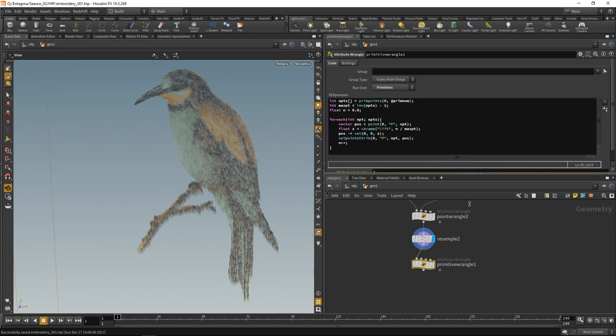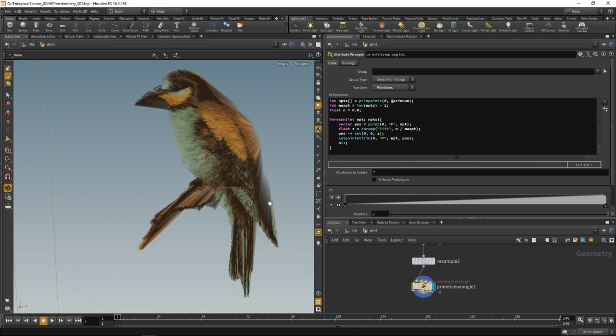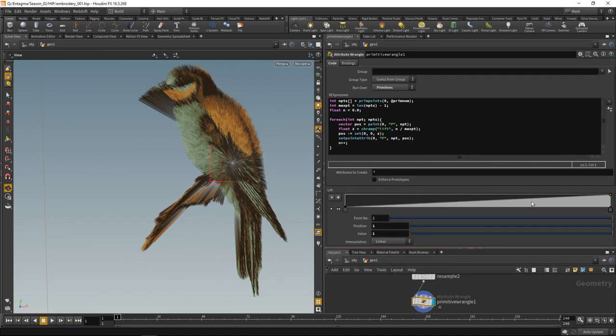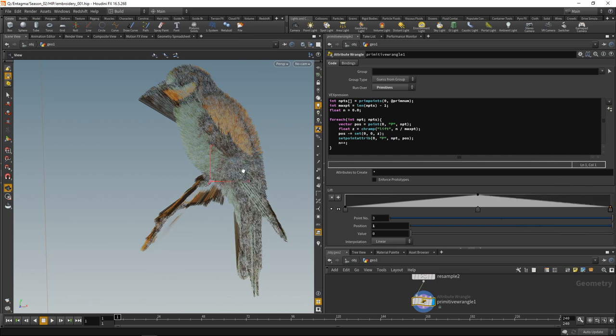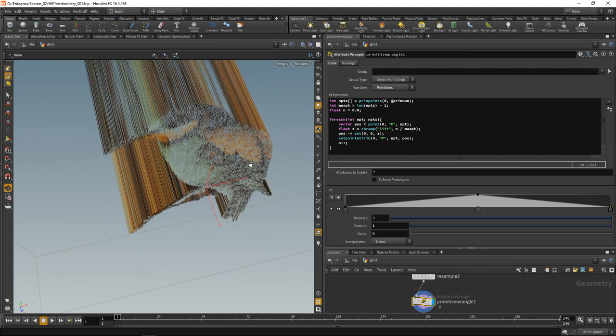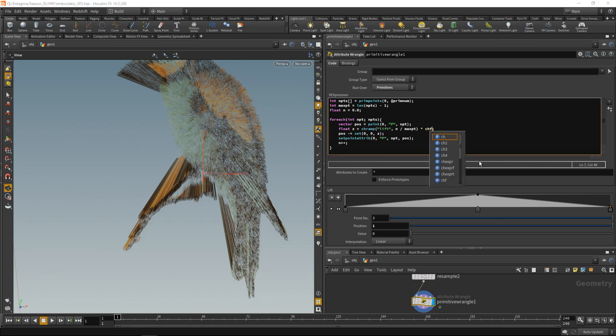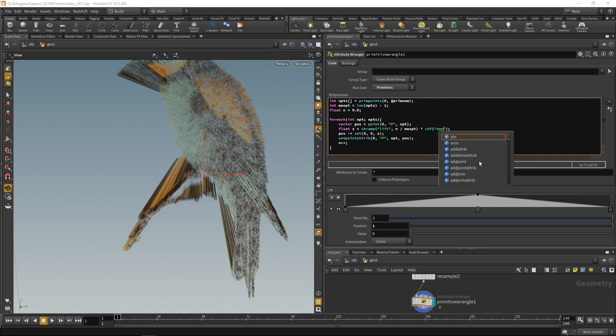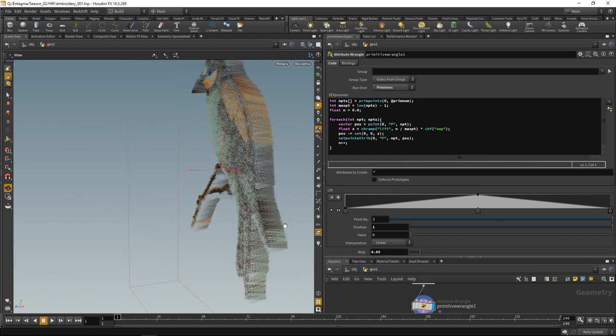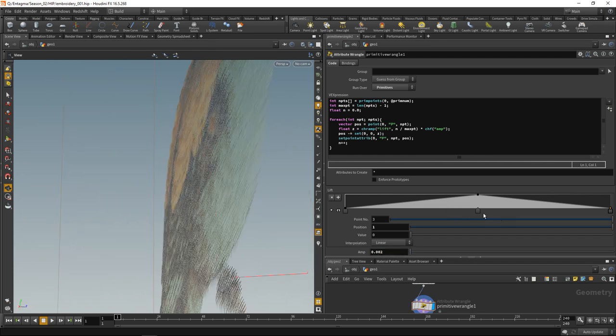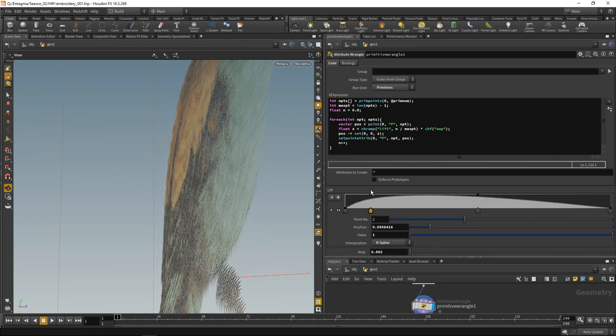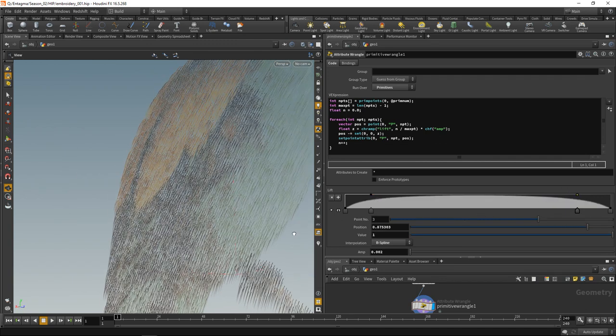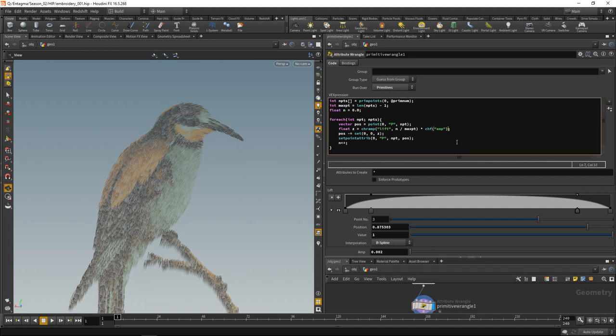Let's dial in this ramp here. We want points to be lifted in the center and not lifted at both ends. Still a bit too strong, so let's introduce a multiplier. Where I calculate the offset, let's add a float slider which we're going to call amp. Create the slider here and dial it in to be something like 0.05. Let's not make this triangular but set it to be a B-spline, add another point, and dial in the overall shape of those stitches.